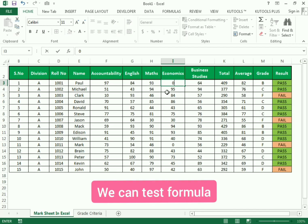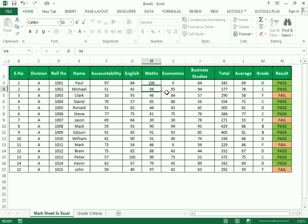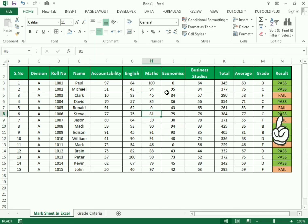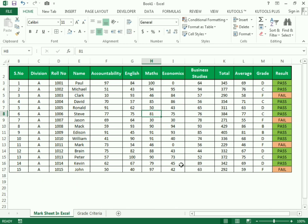Now we test our formula. As per the marks, the person is assigned a grade, and as per the grade it reflects the color. If the person gets pass status it shows in green, and fail shows in orange. This is how you can create a mark sheet in Excel.